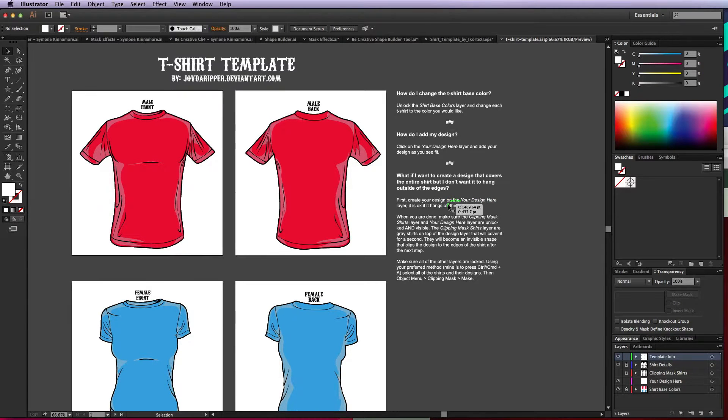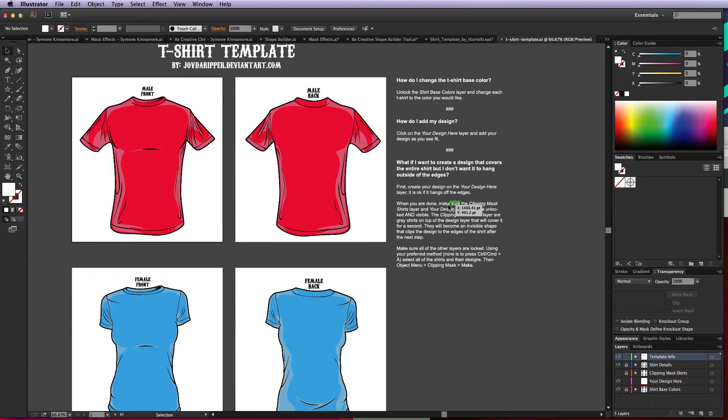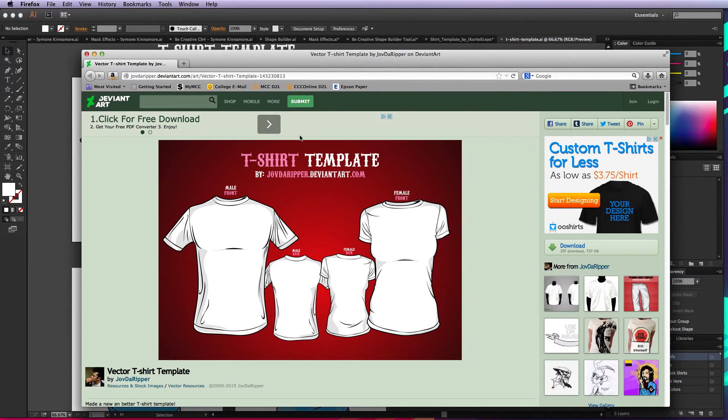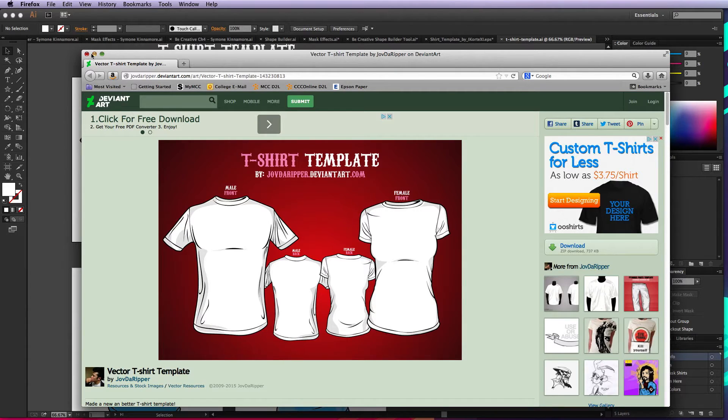I wanted to show you a quick video on how to use the t-shirt template that was based on the original template that came from JobDeRipper from DeviantArt.